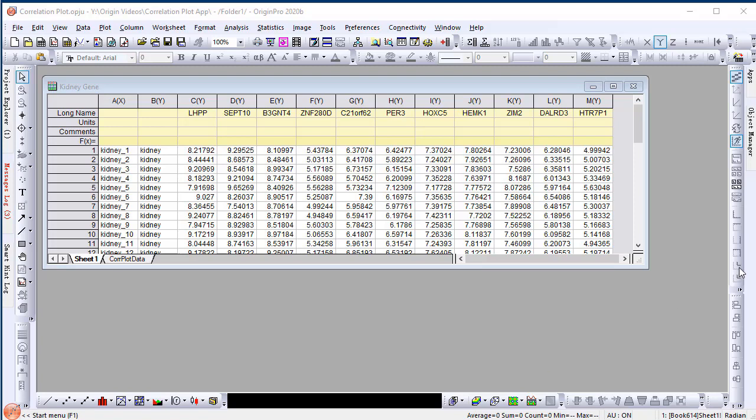A correlation plot is a graph of correlation coefficient matrix. It is very useful to reveal the relationship between variables. Origin provides an app to enable users to plot various correlation plots.